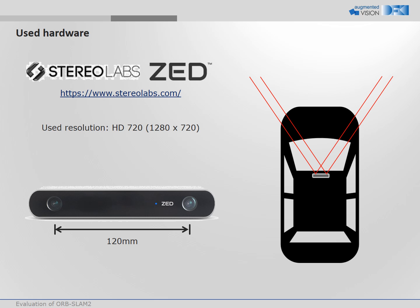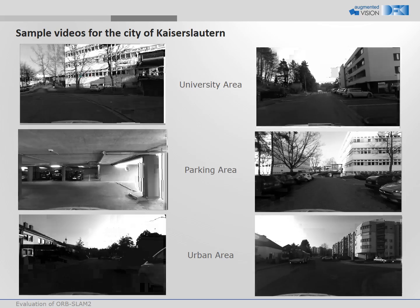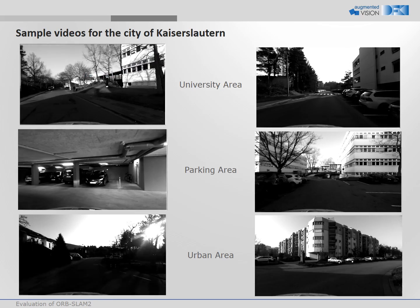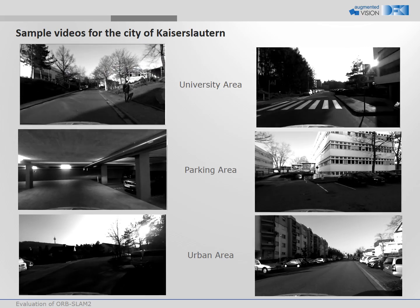For the recordings we placed the camera on top of a car facing into the driving direction. We captured image sequences in the city of Kaiserslautern, Germany.